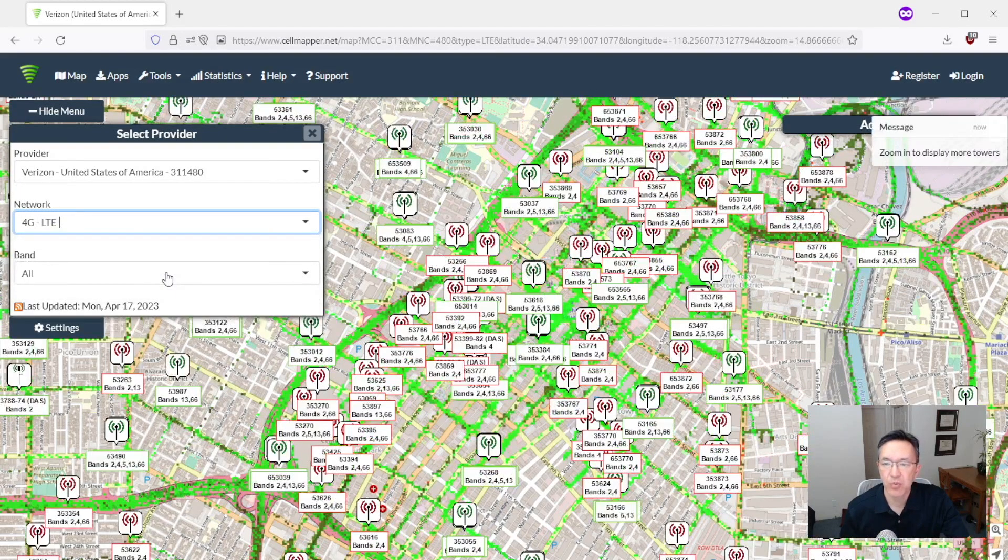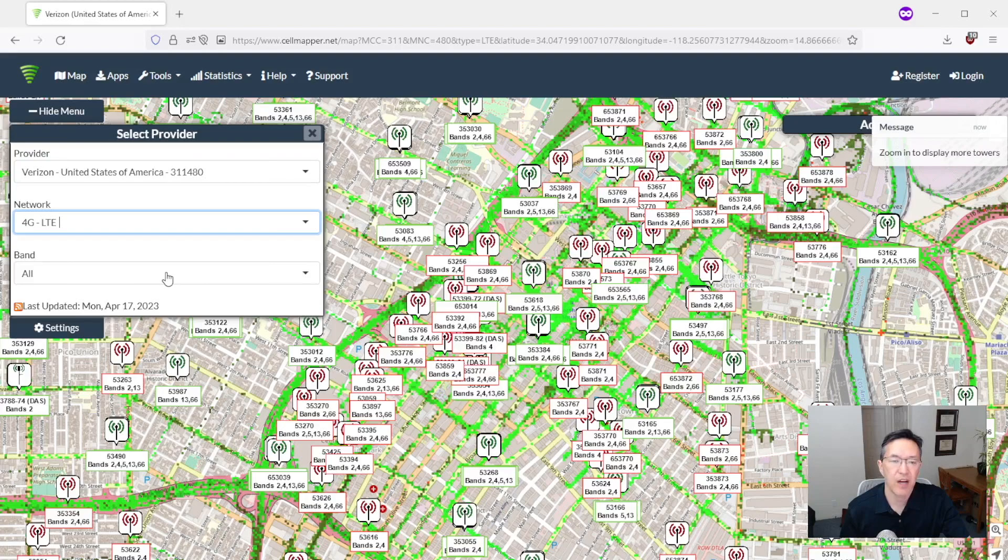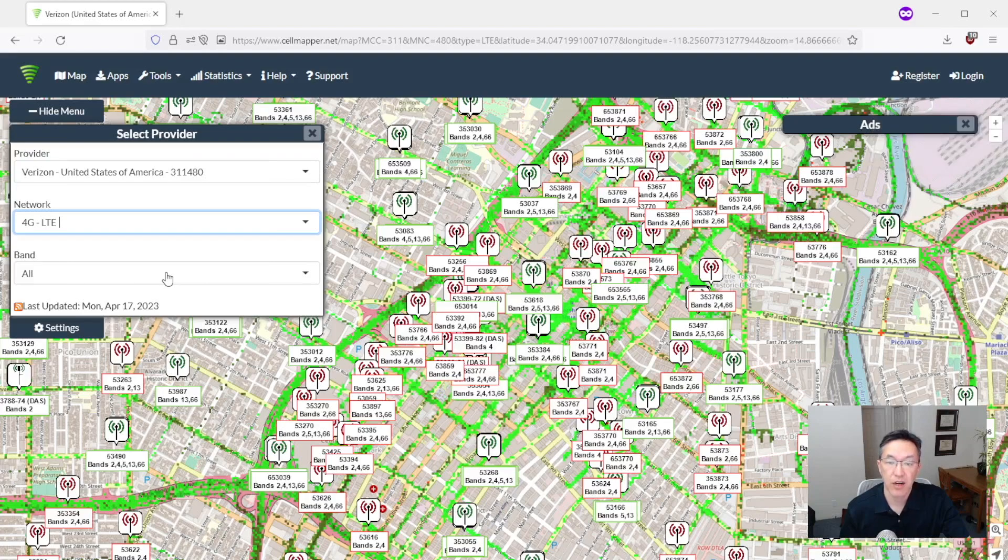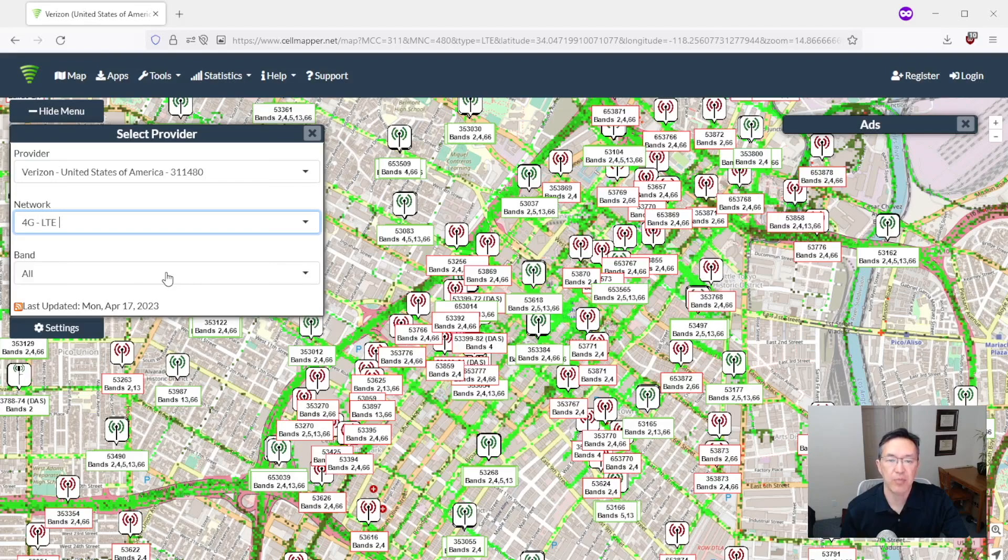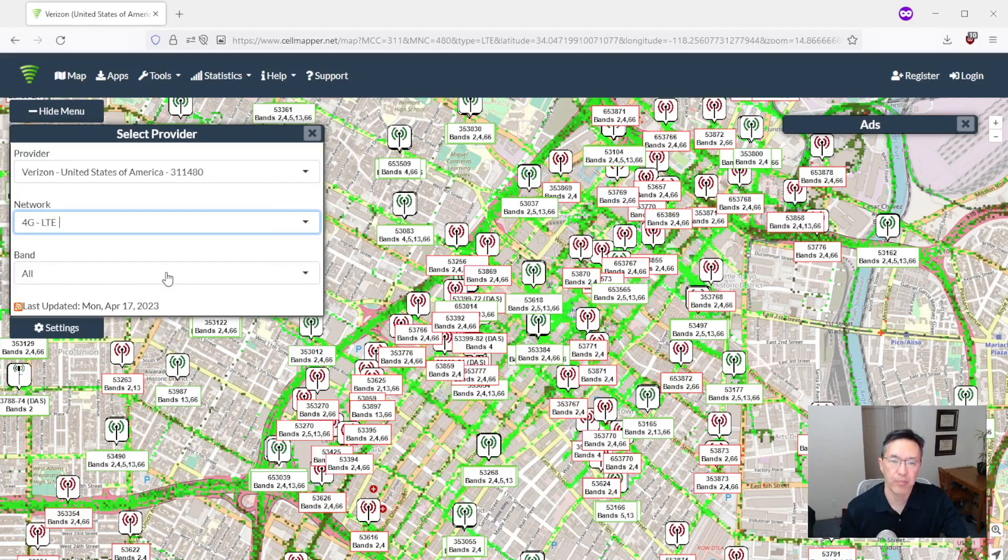So the reason why we didn't see any 5G towers is that Verizon currently is putting their 5G infrastructure on top of their 4G infrastructure. They don't actually have any dedicated 5G towers at this time. But I will show you how to filter out the 4G towers to see the ones that do have 5G transmitters on them.